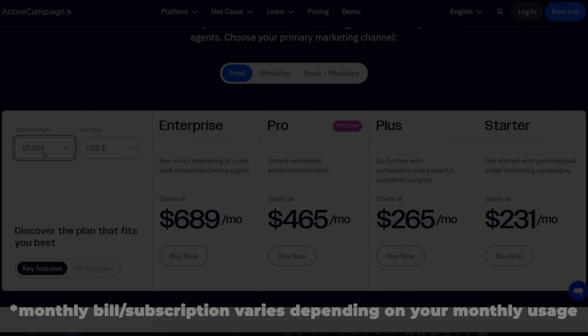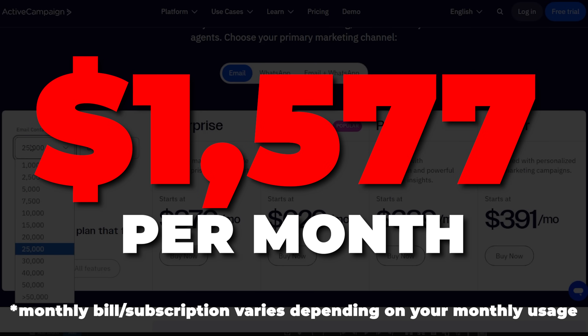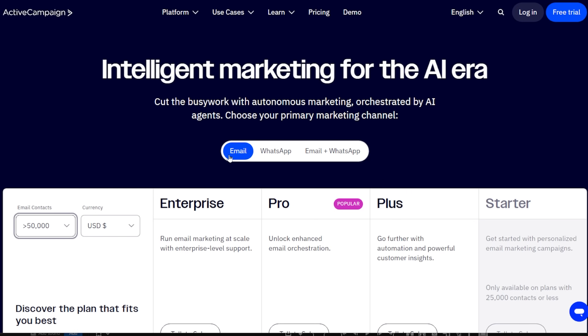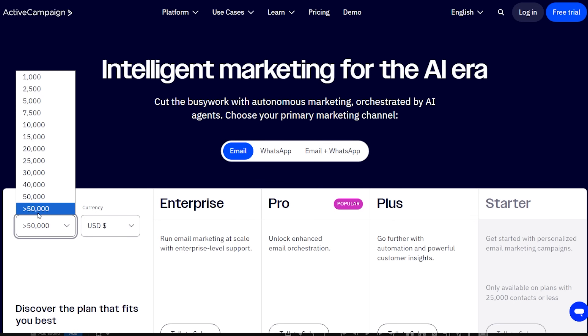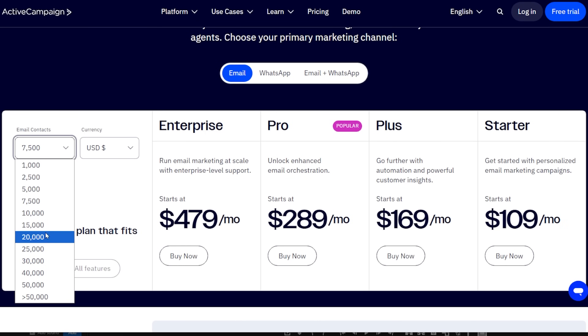The biggest part that costs an absurd amount of money is ActiveCampaign. ActiveCampaign costs me $1,577 a month — and this isn't even their top tier plan. I have around 100,000 contacts across my various different email lists, and the price keeps going up as my list grows.